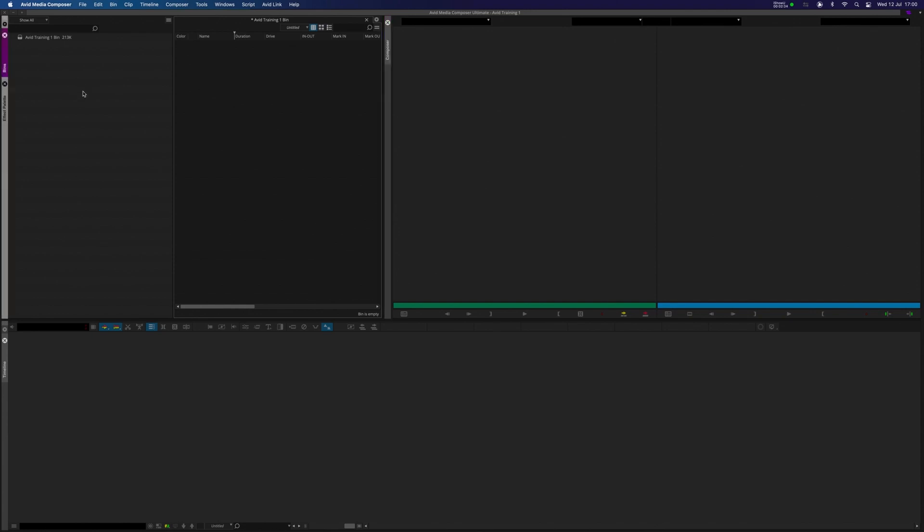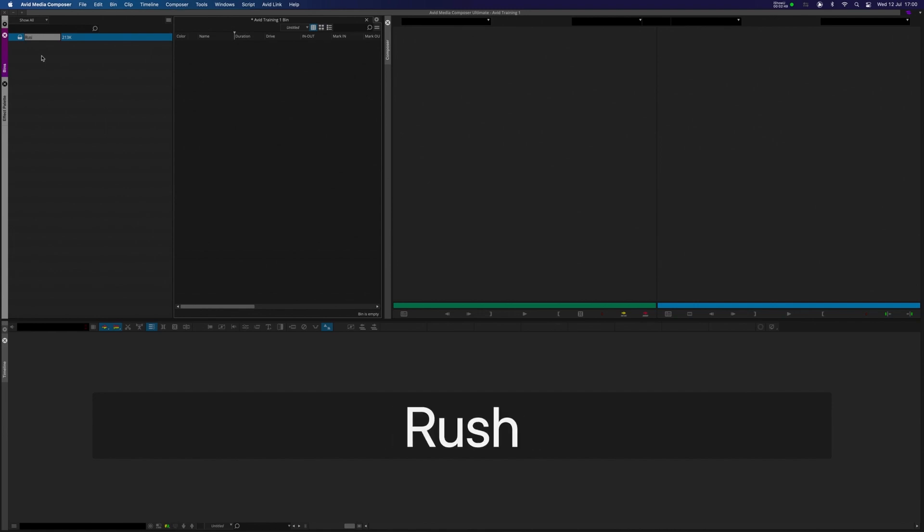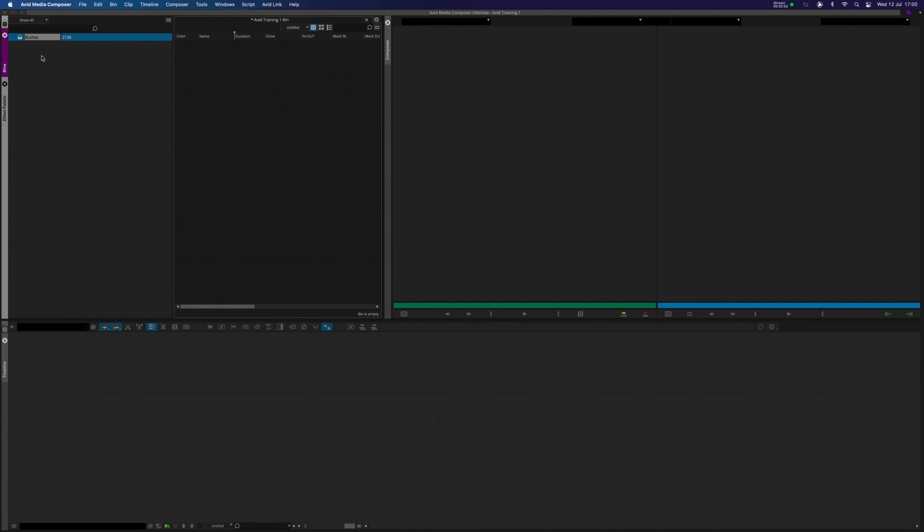On the left here is my main project window. It's already created a bin for me, which has been named the same as the project. I'm just going to click on that and I'm going to relabel that Rushes. This is where I'm going to import or link my media. So I'm going to double-click on this bin, and it opens it in this window here.